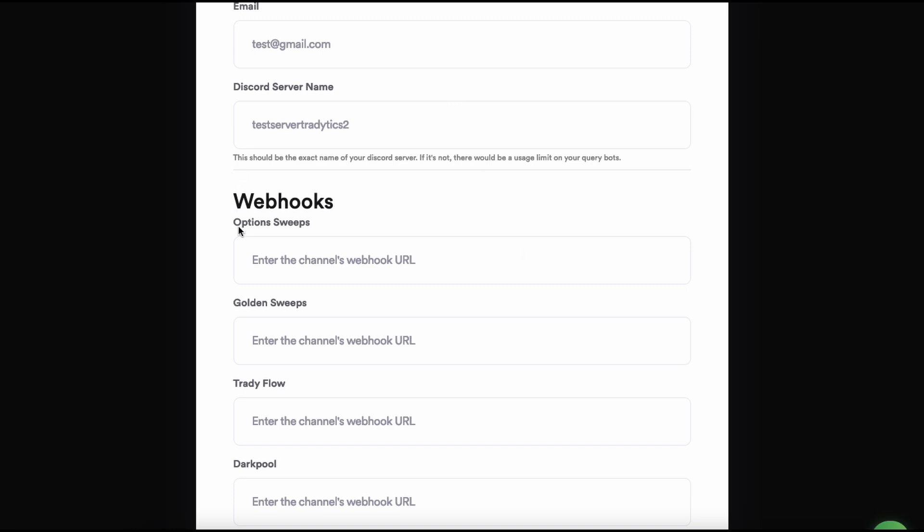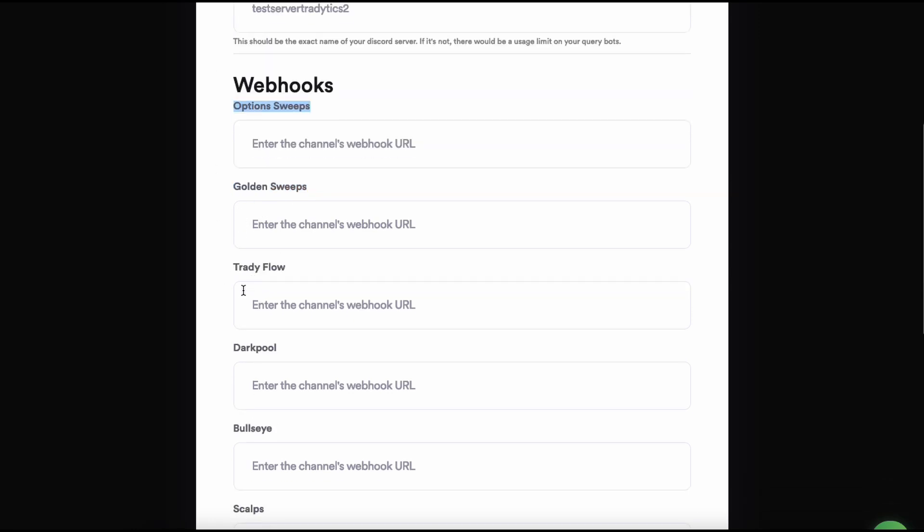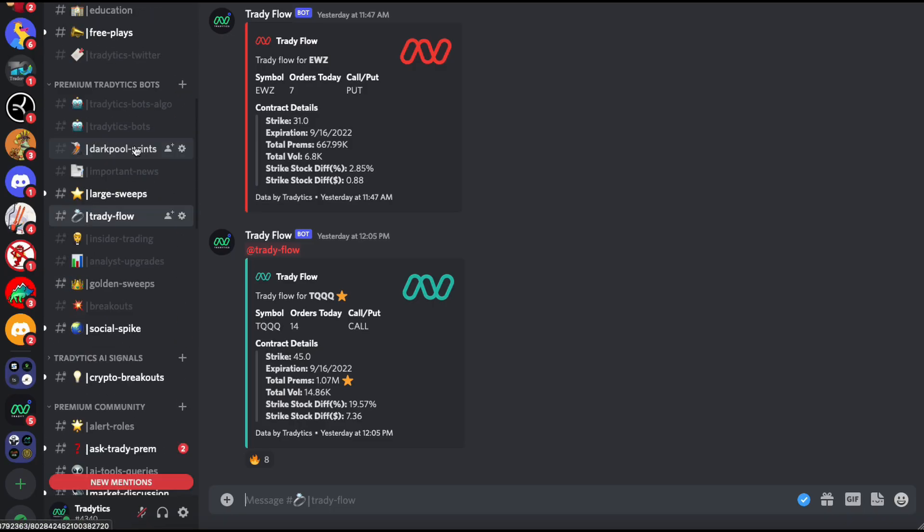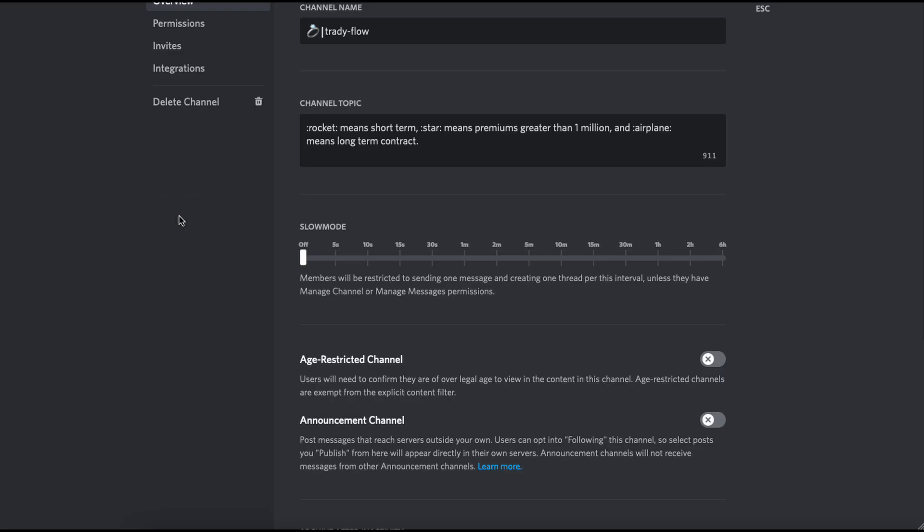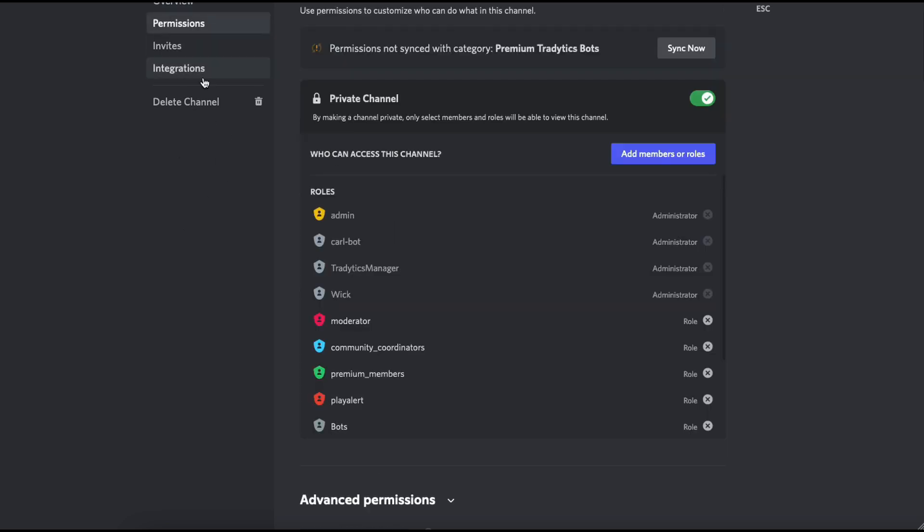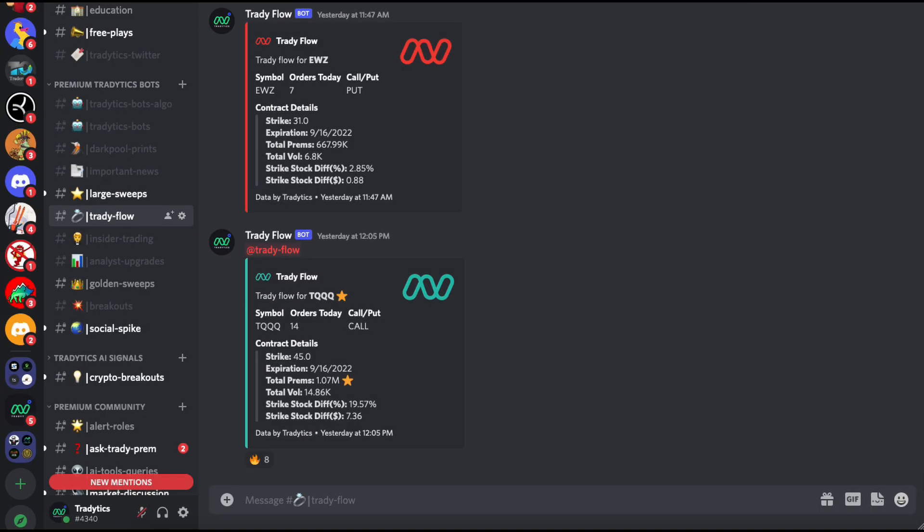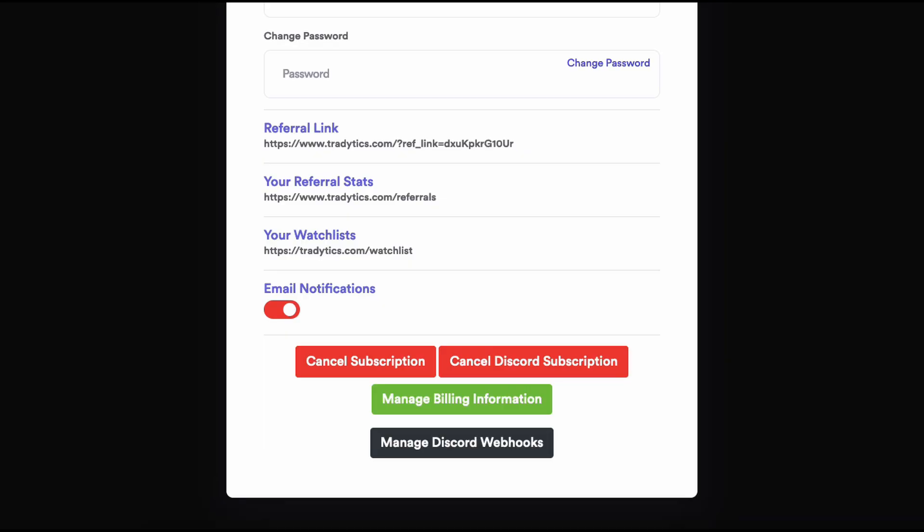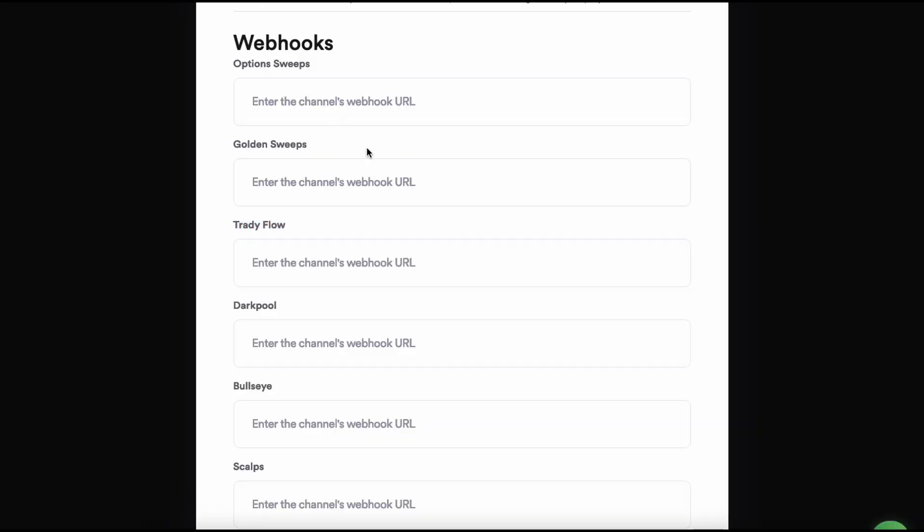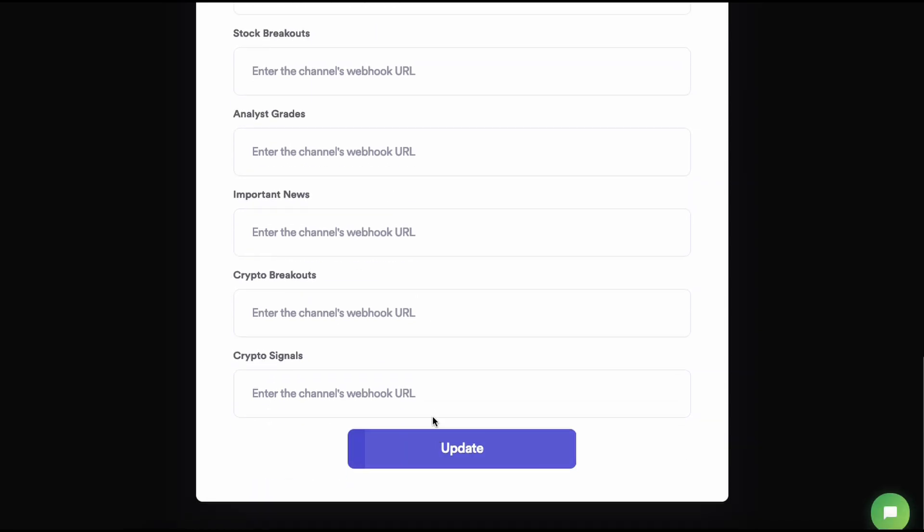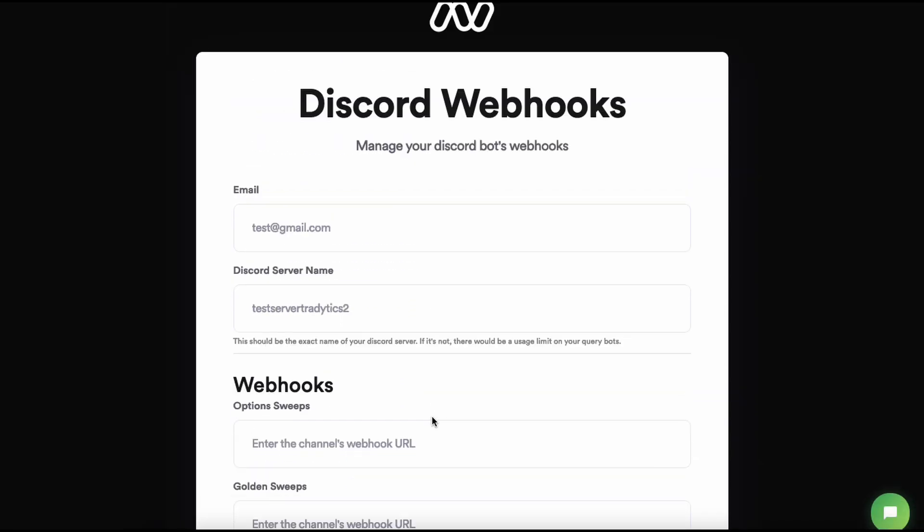After that, these are the webhooks. You have to create channels for all of these bots, so one channel should be option sweeps, golden sweeps, Trady flow, dark pool, bullseye, similar to how we have created them: dark pool prints, news sweeps, Trady flow, insider trading. You'll have to create them. You'll have to go to permissions, integrations actually, you'll have to view webhooks, you'll have to create a webhook, and then you will have to paste that webhook right here. Once you've done that for all channels, just click on update and that is all you need to do in order to add the auto-posting bots to your Discord. Within the next 12 to 24 hours, these bots are going to start working and you will not have to do anything.